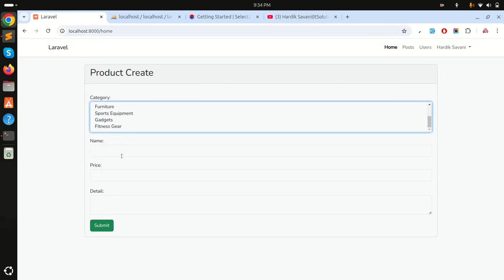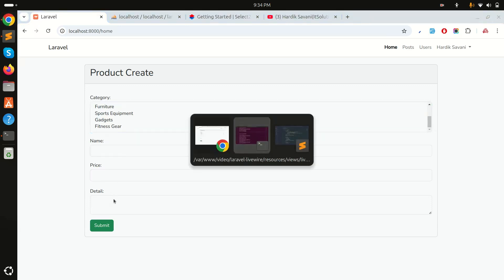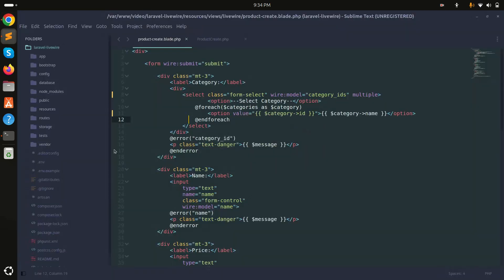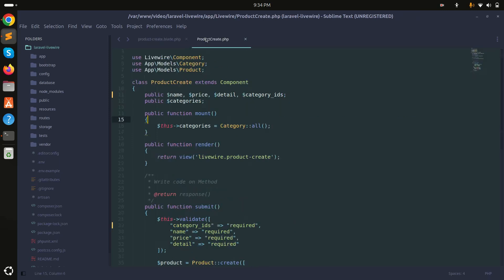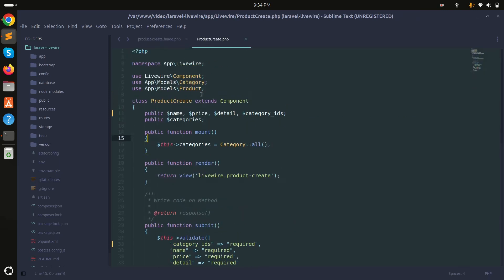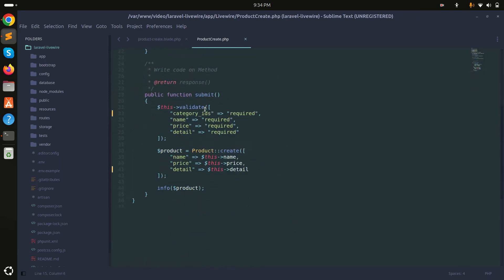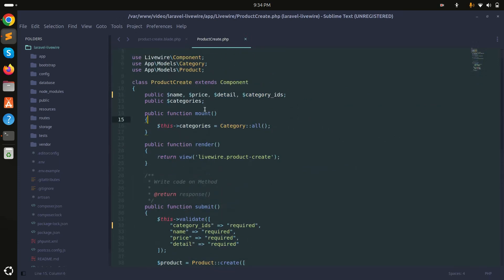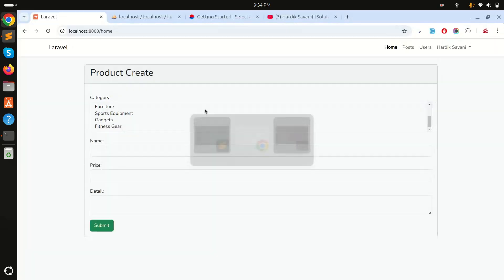There is a simple name, price, and detail for the product. Let me show you my component — that's the product create blade file with a simple form with the multi-select option, and also the product create class component.